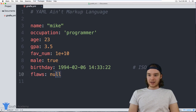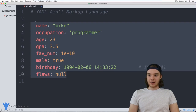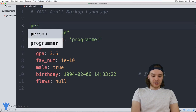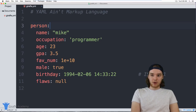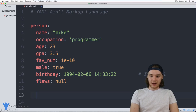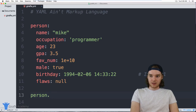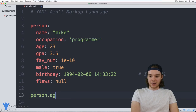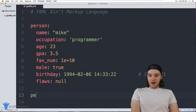I have all of this information here with all these different data types, and I can store it inside of an object. If I just take all this and indent it, I can store it inside of a `person` object. Now this person object has all these values, so I can access them with things like `person.name` or `.age`.